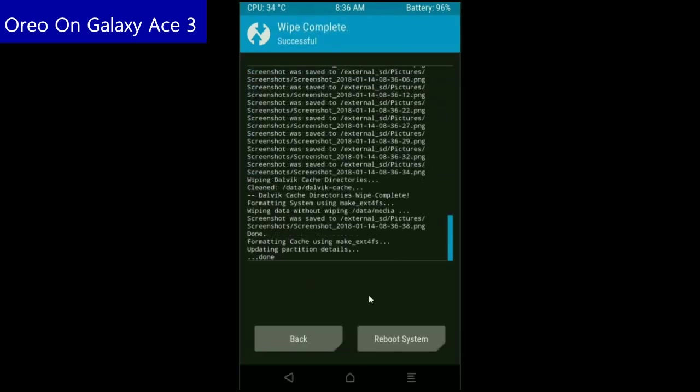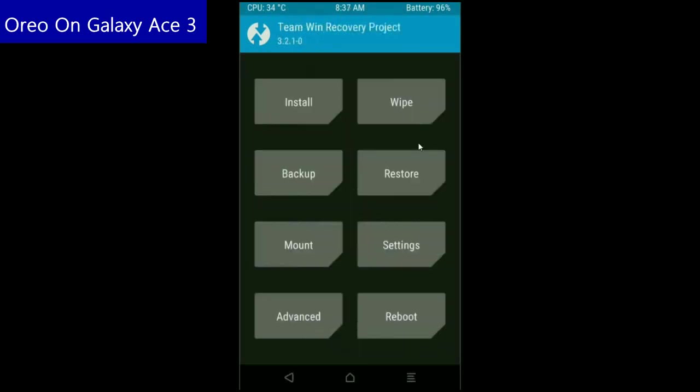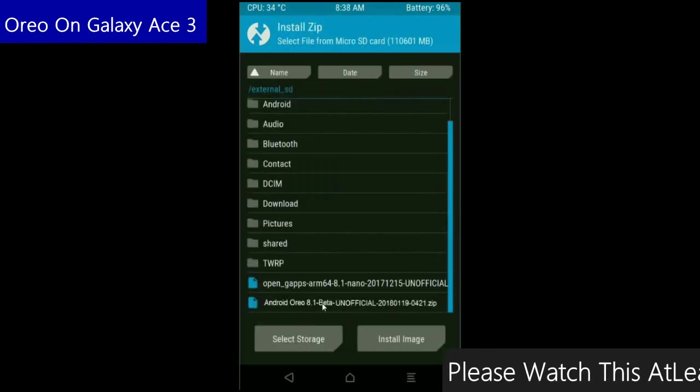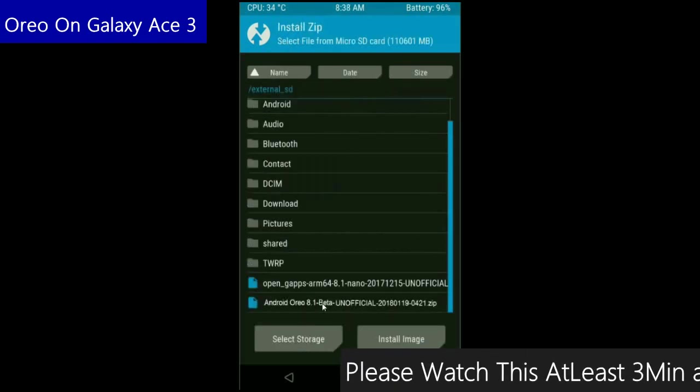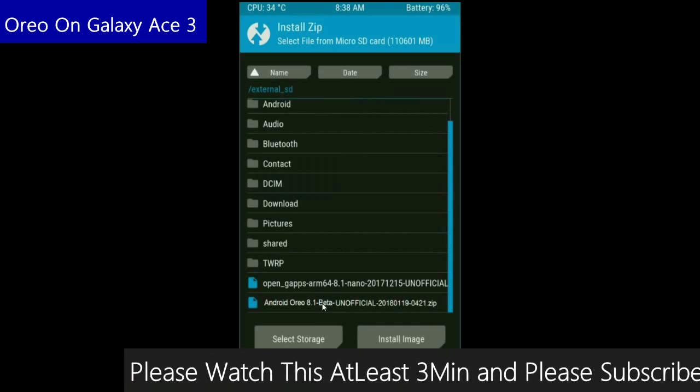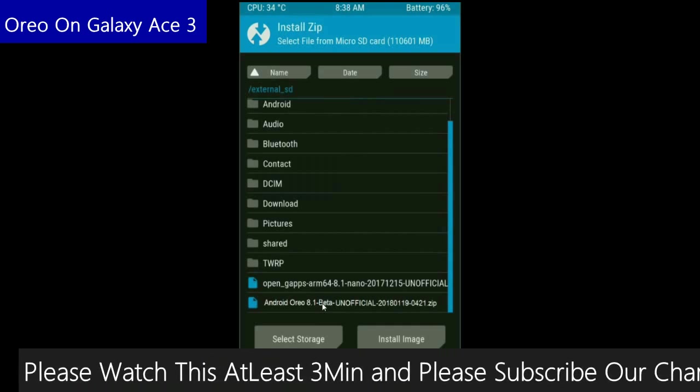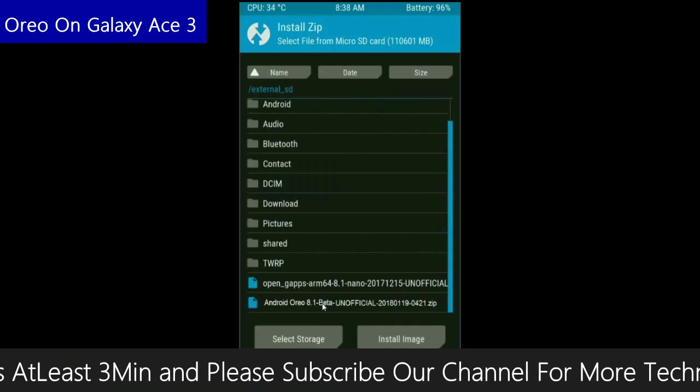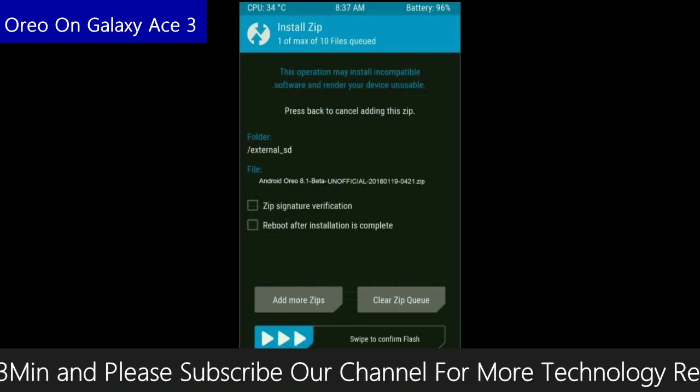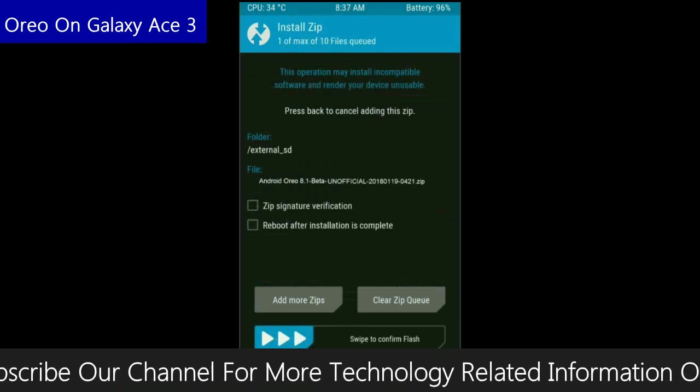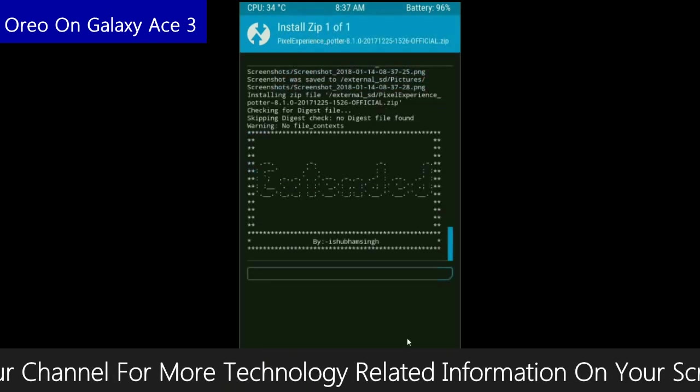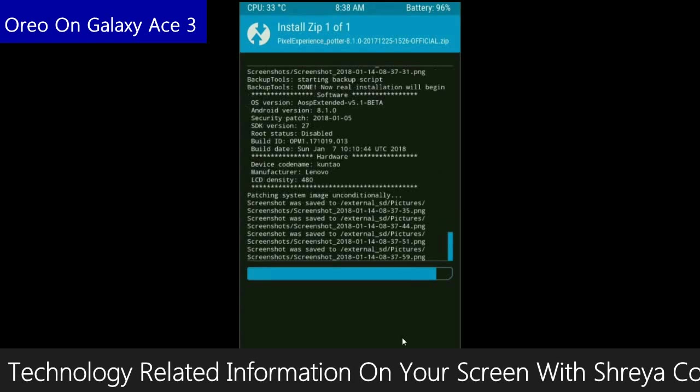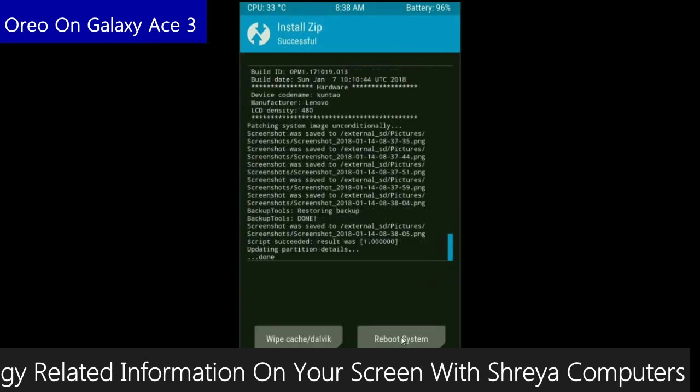After the data wiping successfully, press back button. Finally we are going to install the custom ROM. Press on install. Select the custom ROM which you have copied from the PC or directly downloaded from the internet. After selecting this ROM, simply swipe right to install.